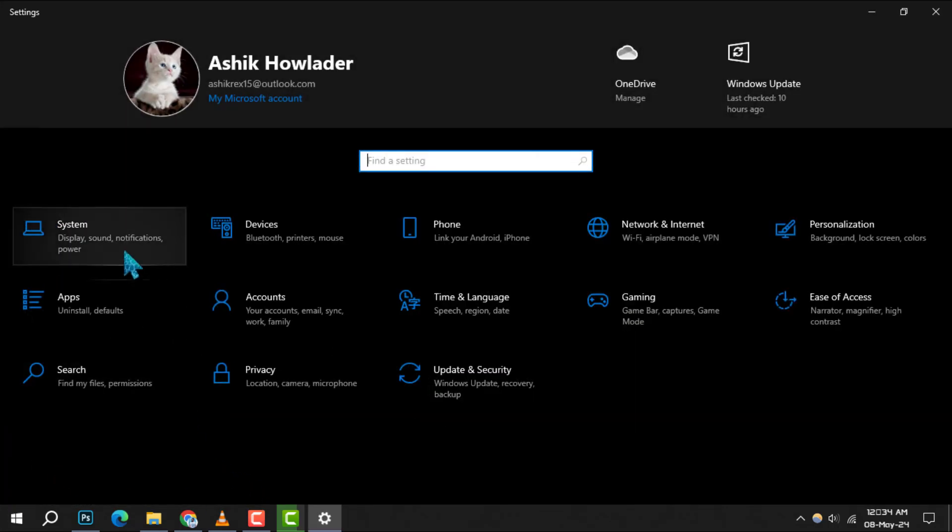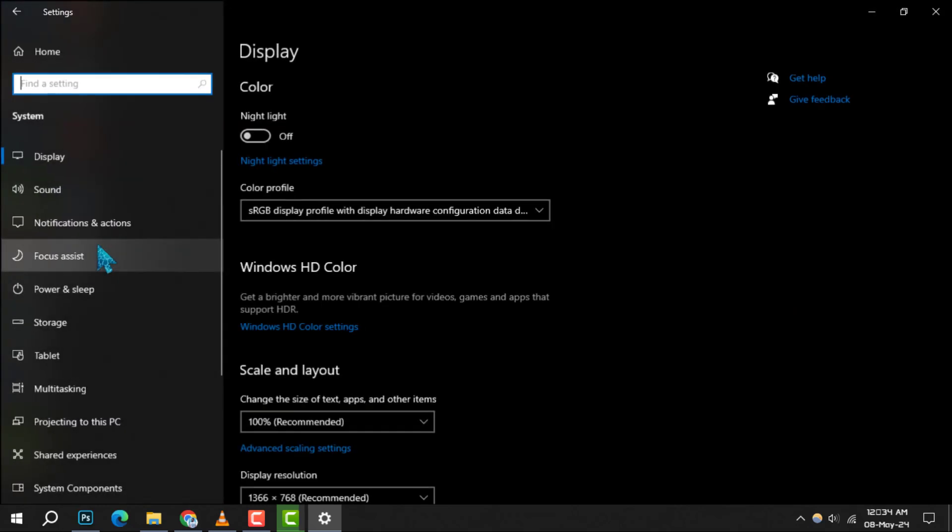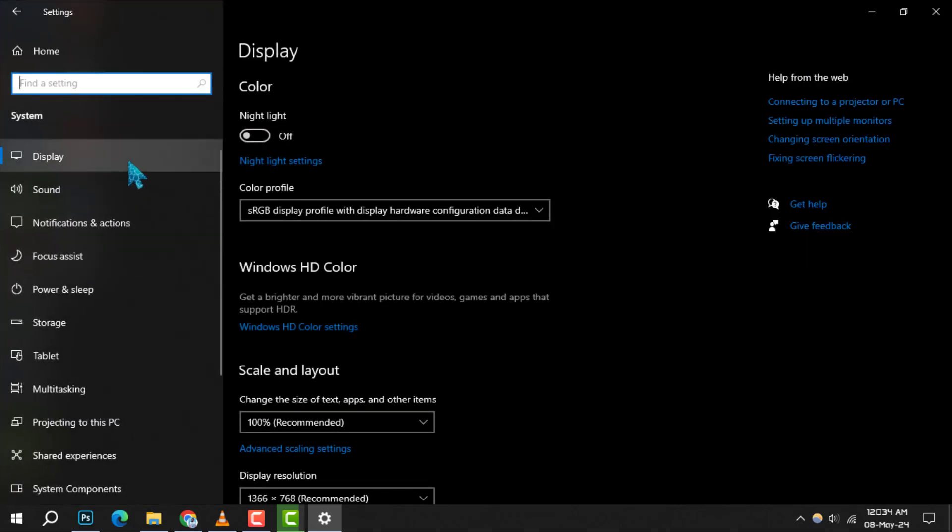Step 2: In the Settings window, select System to find options related to your computer's display and operation. Step 3: Within the System section, click on Display.